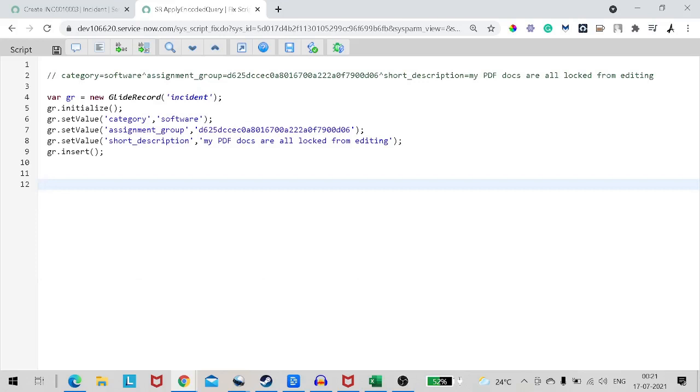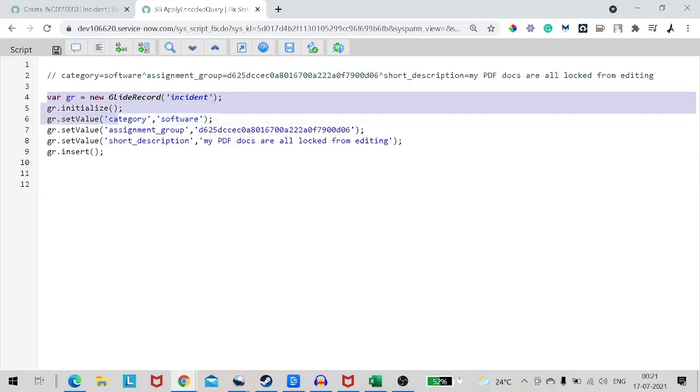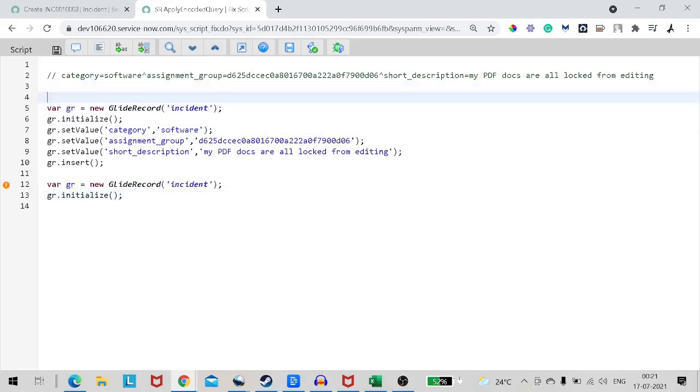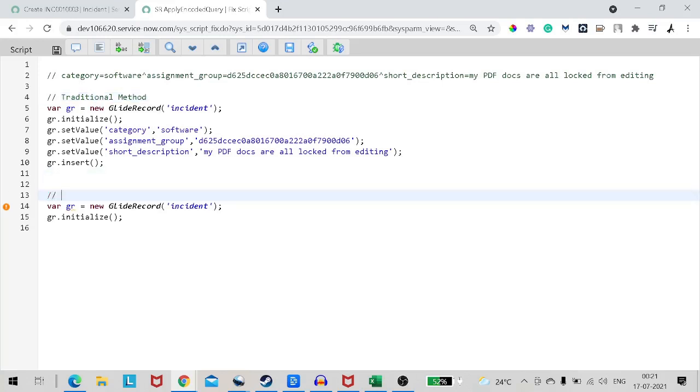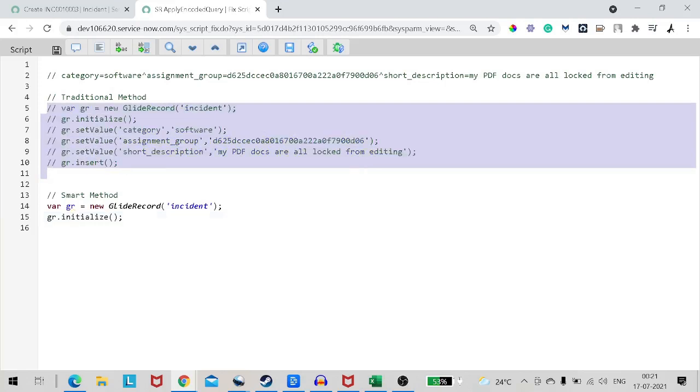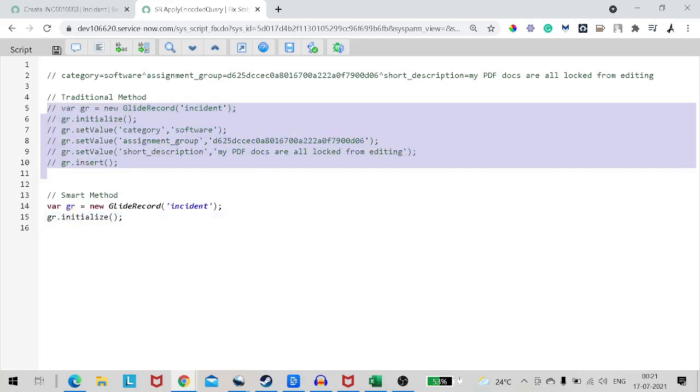So how we can do the same and what is the syntax for it? We'll see. So we will have the same use case. I will give variable GR equal to new glide record and then initialize. This is the traditional method. And this is the smart method.